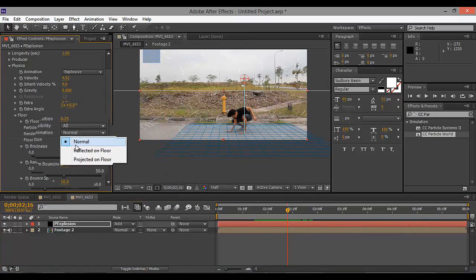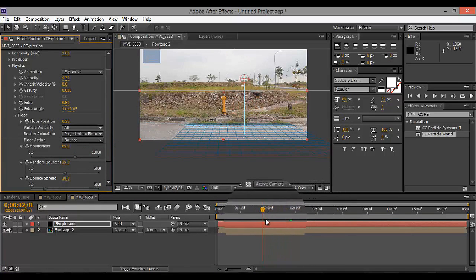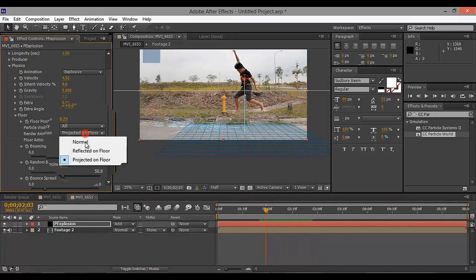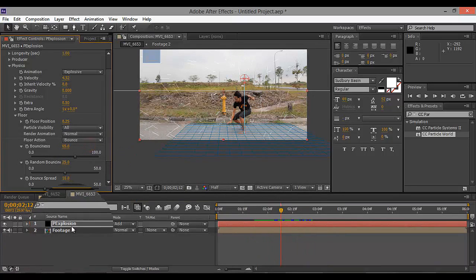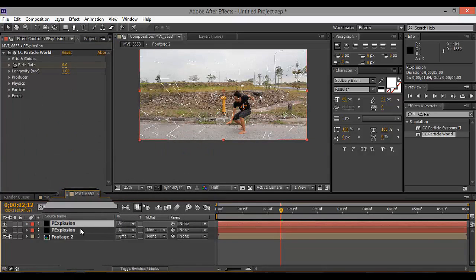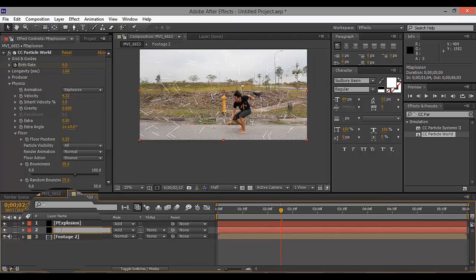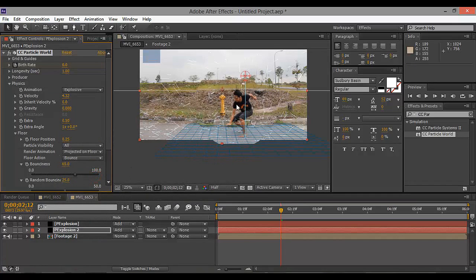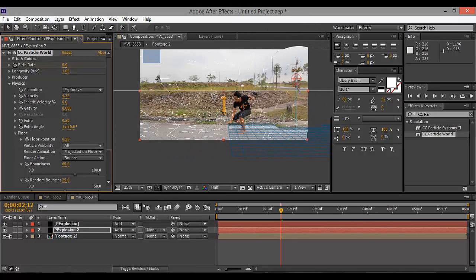That's pretty much it. You can touch the animation settings and it looks cool. You can also duplicate the particle explosion layer and name it 'Particle Explosion 2', adjust the animation, and put it somewhere over there to add more of a cooler effect.